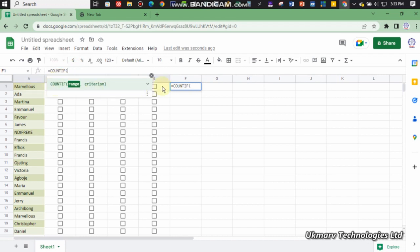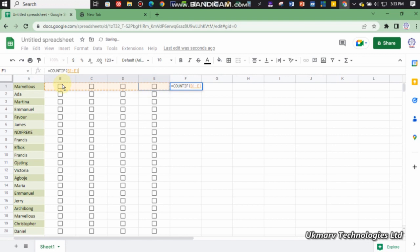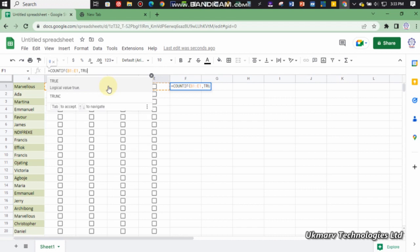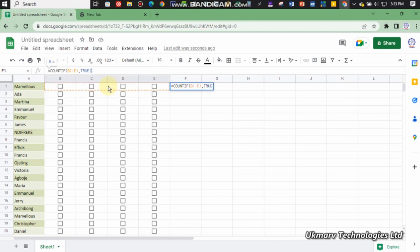The range is from here to here, or you can even start from here. Any will still work. You press comma, type TRUE, close the bracket, and hit the enter button.